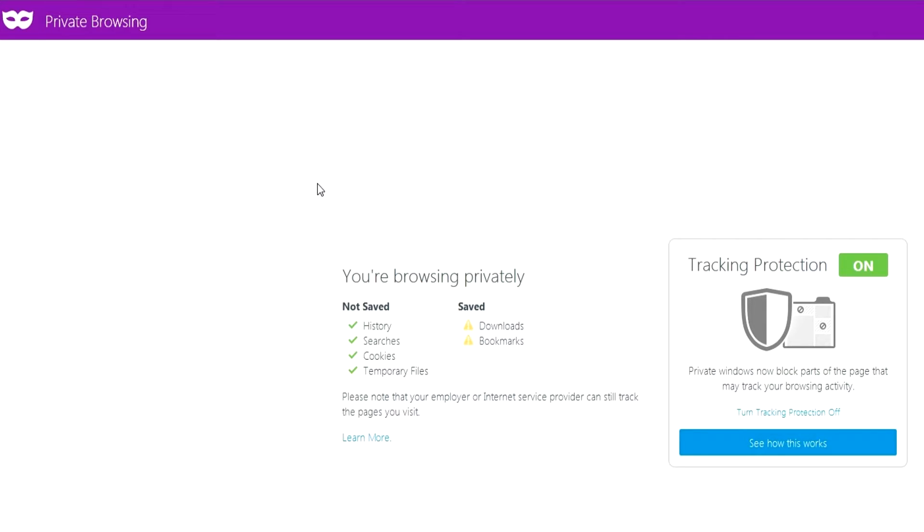Some of the things that they will still save on your browser are your downloads and any new bookmarks you create.